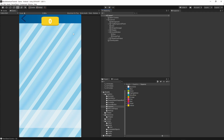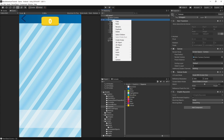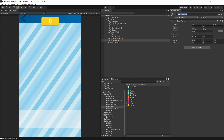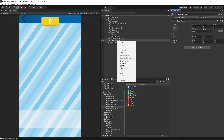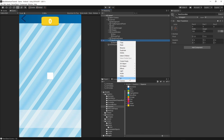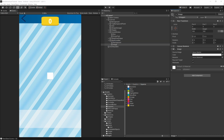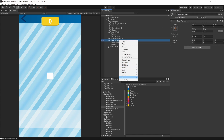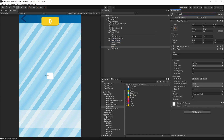Now let's add the loading bar on the right side. Right-click on the canvas, create empty, and call it 'best score bar'. Right-click on the best score bar, add a UI Image for the background, another UI Image for the front texture, and then a UI Text which will be our best score text.